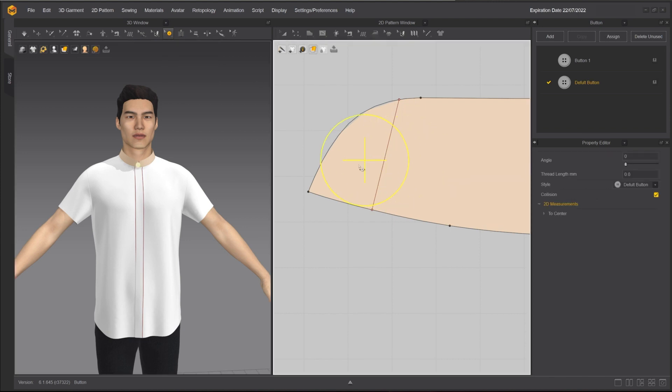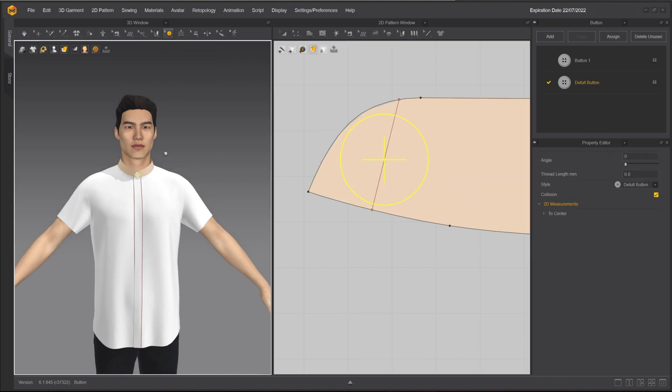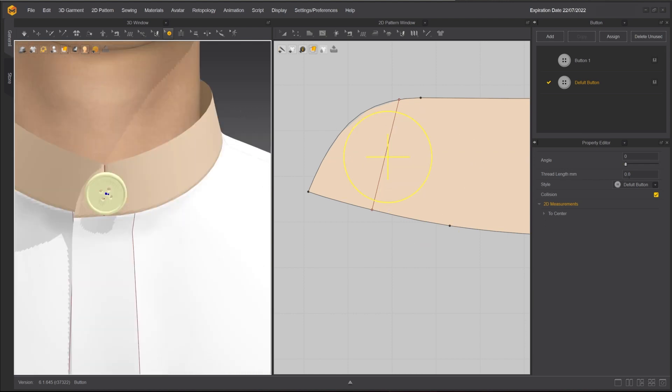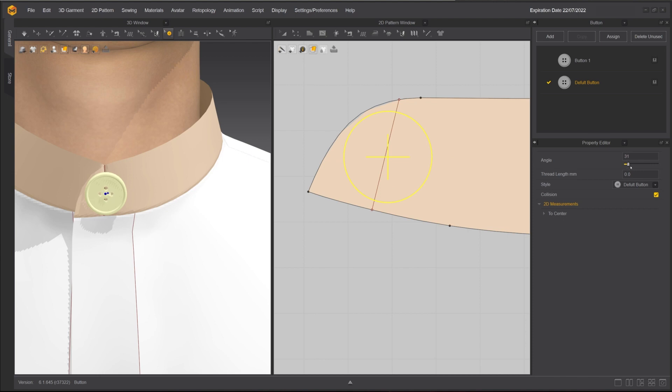By using the Select Move Button tool, you can move the button in the 2D or in the 3D window. When a button is selected, you can change the angle in the Property Editor.